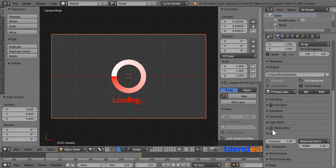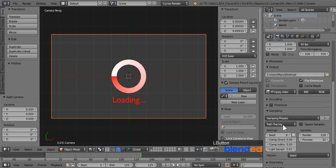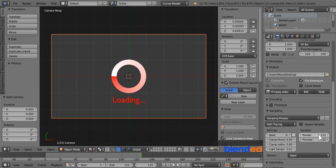Now open the sampling section. I am going to set render samples values to 150. More samples gives you better result but takes longer time to render.